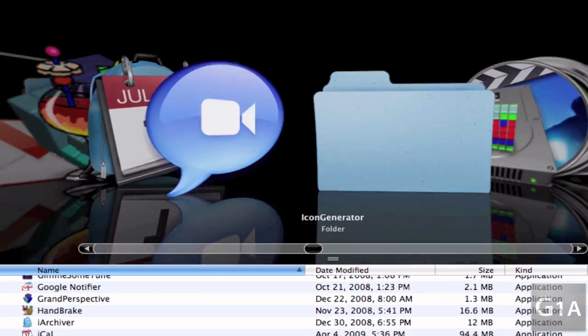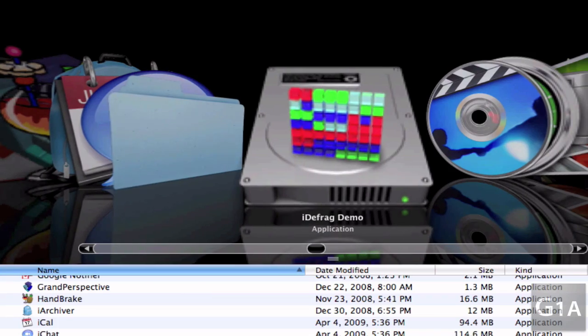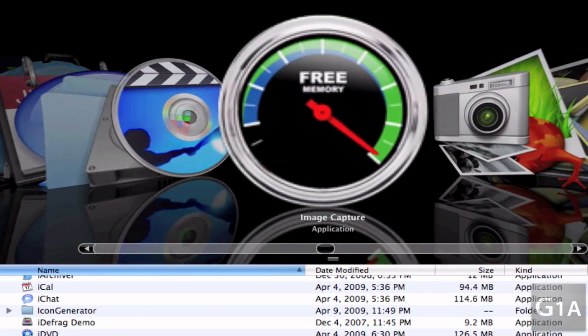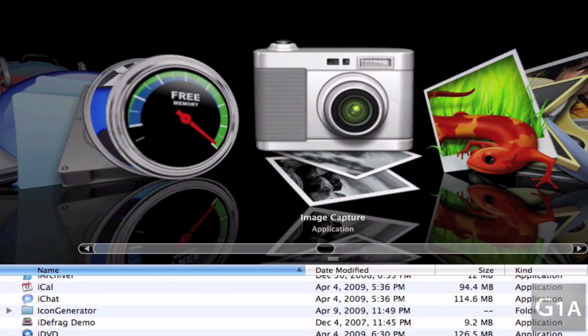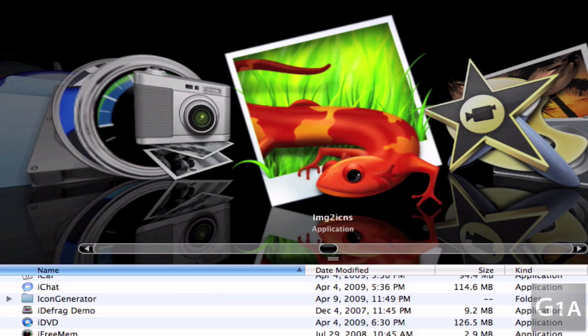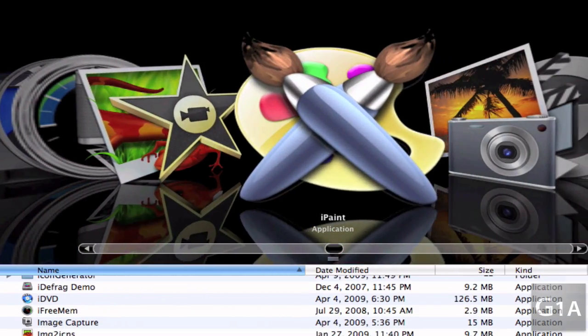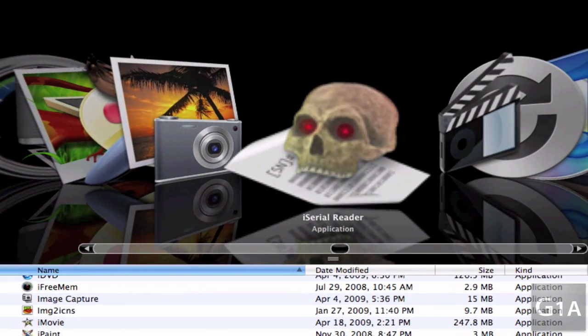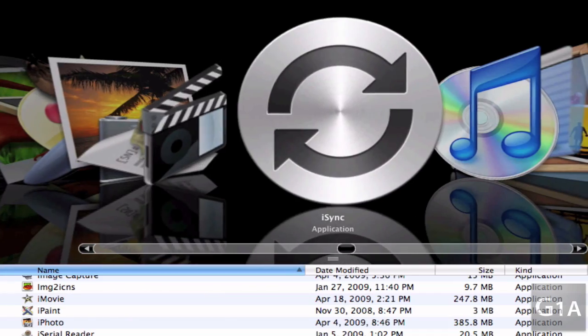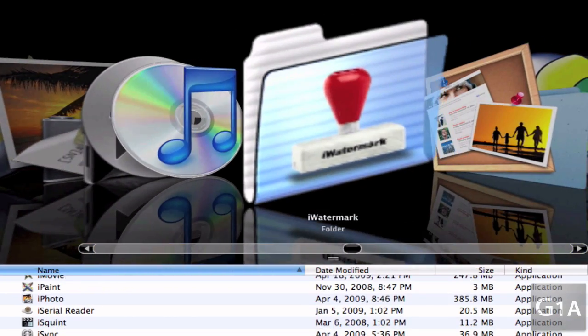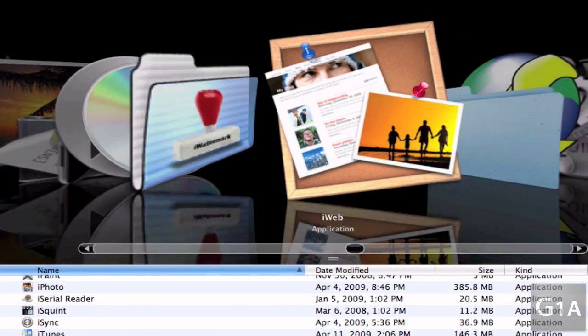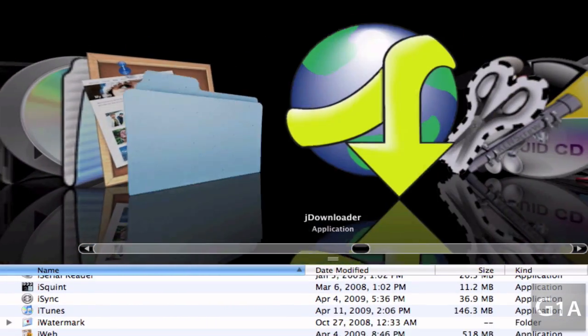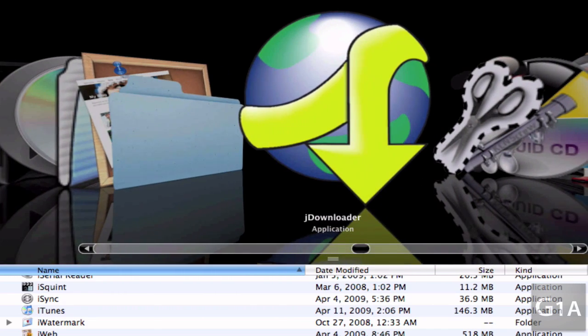iChat, Icon Generator, iDefrag Demo, iDVD, iForum, Image Capture, Image to Icons, iMovie, iPaint, iPhoto, iSerial Reader, iSquint, iSync, iTunes, iWatermark, iWeb, iWork 09. And I do everything - just kidding.